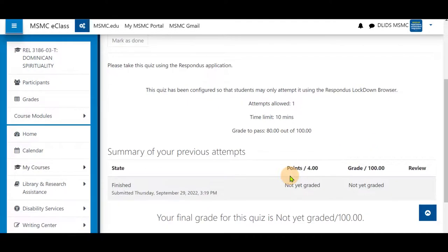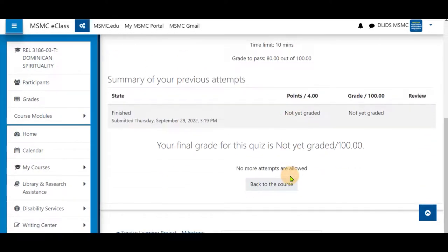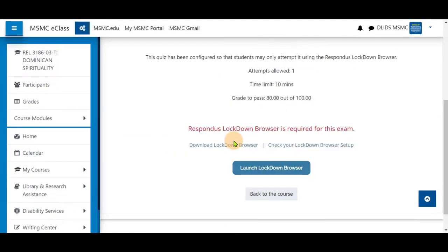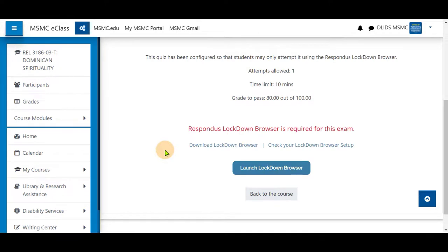Once completed, you may then close the Lockdown Browser by clicking the X on the top right. That is how you will take a quiz using the Respondus Lockdown Browser. Thank you for watching.